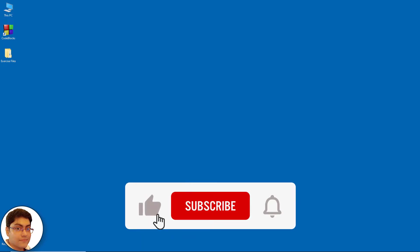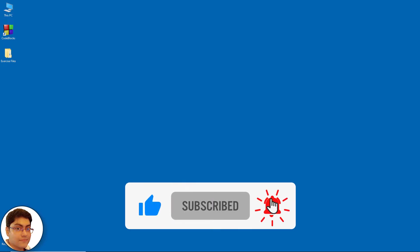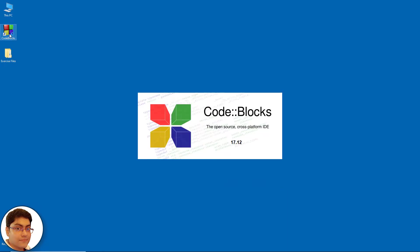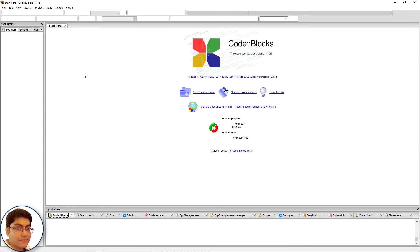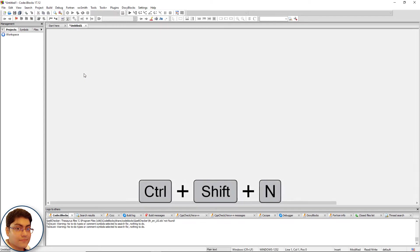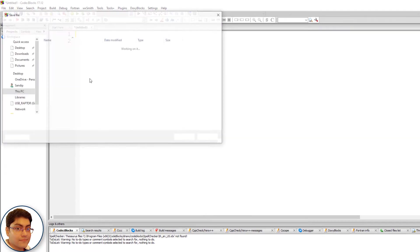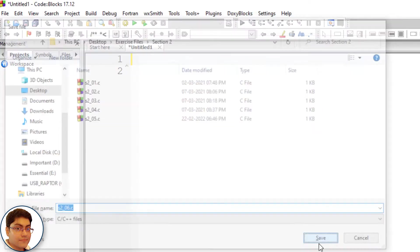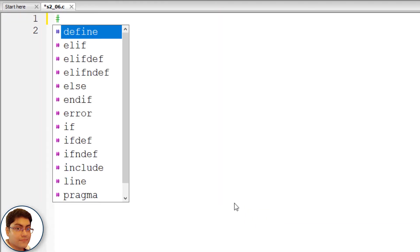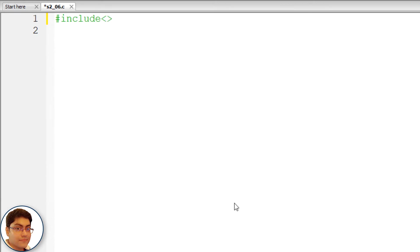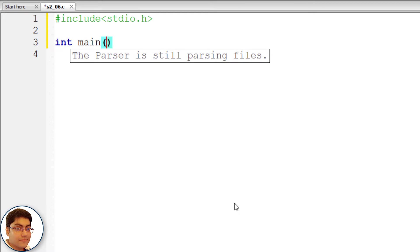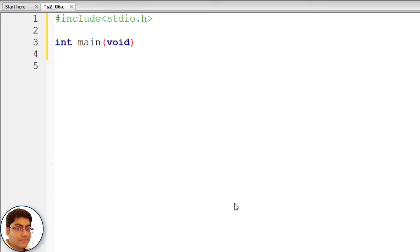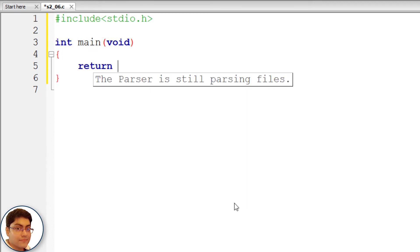Let's write a program to swap the values of two variables. Create a file and save it as s2_06.c. Press Ctrl+Shift+N, then Ctrl+S to save. Write #include with angular brackets stdio.h. Write the main function: int main with void as parameter, open and close curly braces, and return 0.